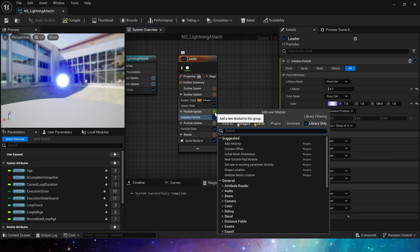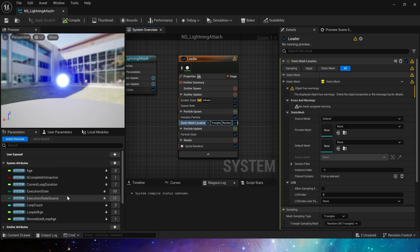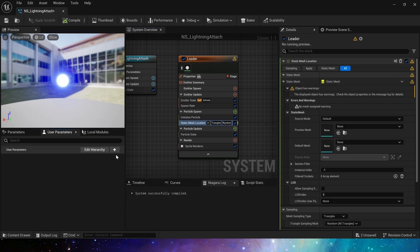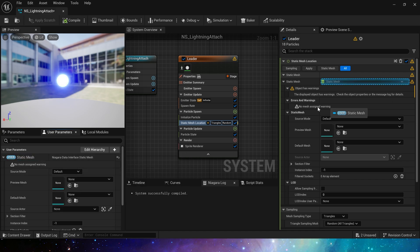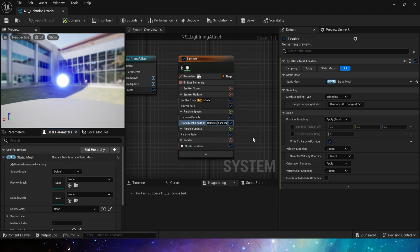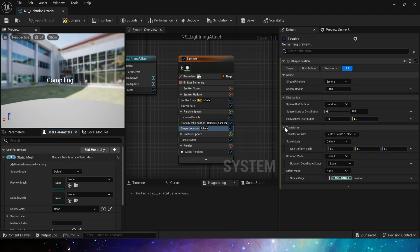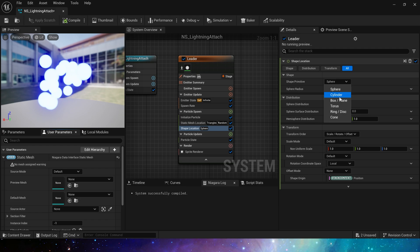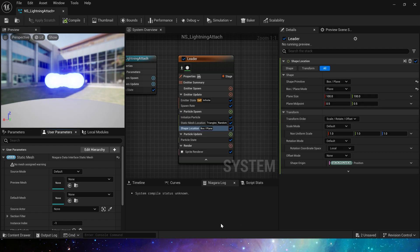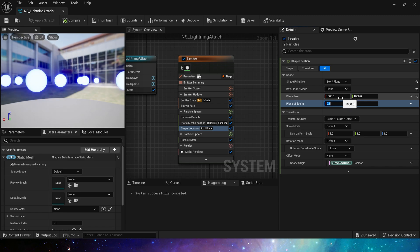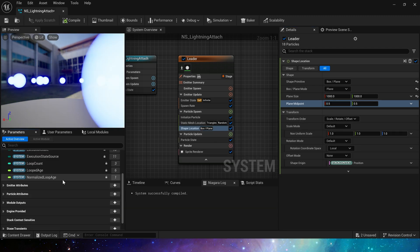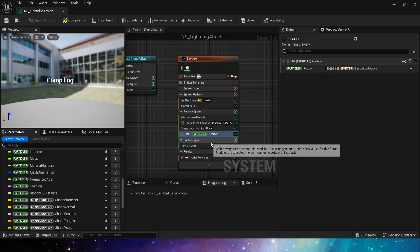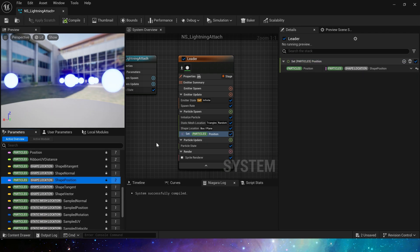We need to add static mesh location. Create a static mesh in user parameters. Its sampling type is triangle, no problem. Now let's add a shape location. Mode is plane, and plane size is 1000. Finally, we need to set particle position to shape position.